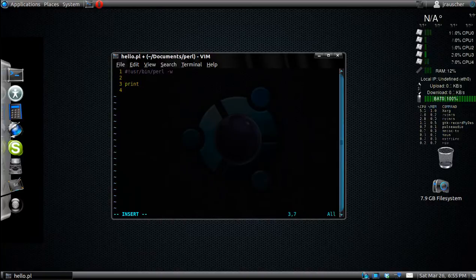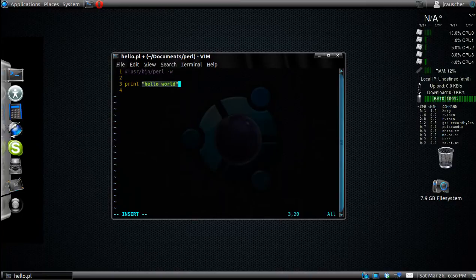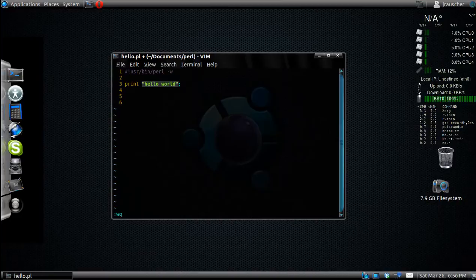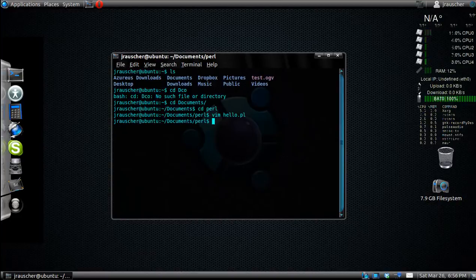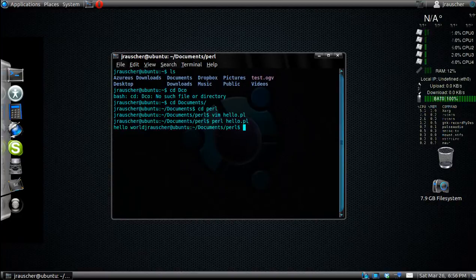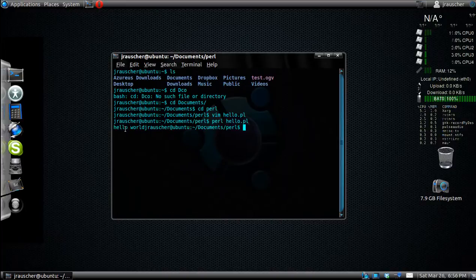There you go. I'm going to press I for insert. To begin every Perl program, you're going to want to create a shebang line. This is at the top of just about every Perl program you'll ever make, so make sure you have that memorized.